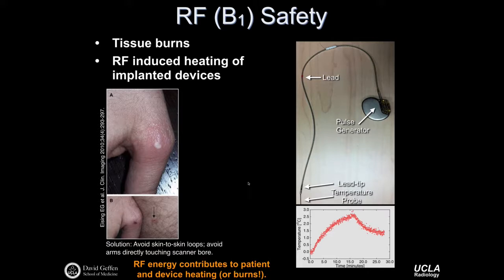A current research topic is potential heating at the lead tip of a pacemaker. This device can be implanted in a patient who requires an MR exam, with potential for considerable heating during the examination — temperature rising by several degrees Celsius as a function of time, then cooling off when RF energy deposition stops. This highlights the importance of being aware of the potential for patients to arrive with an implanted device and the potential for significant heating that could lead to tissue damage.